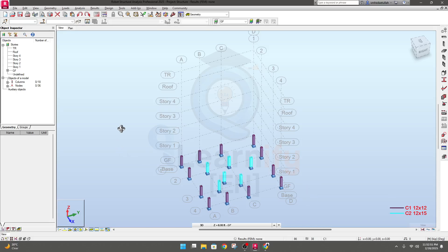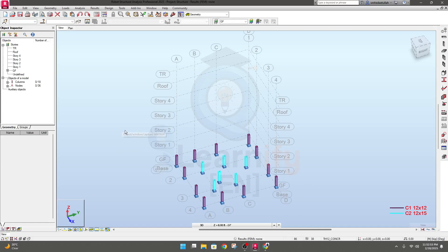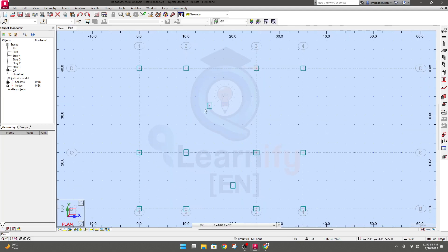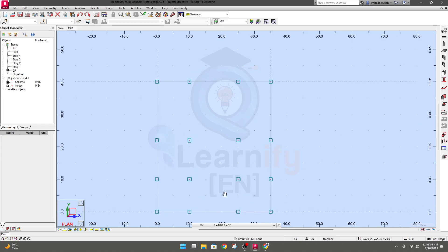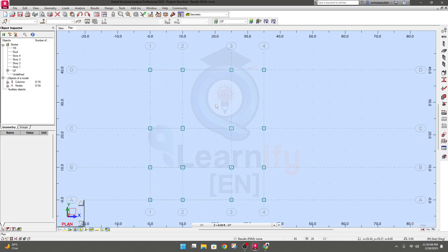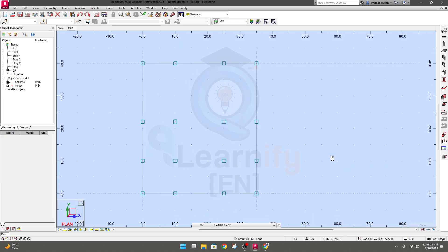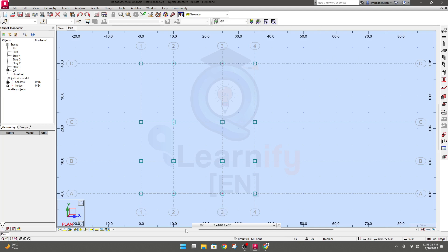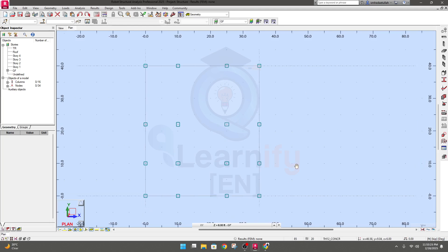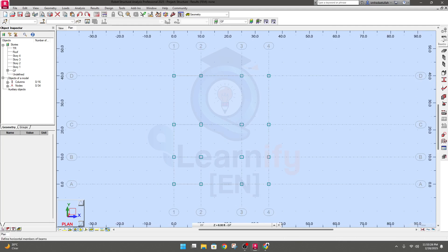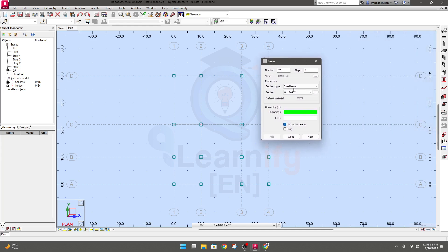In this lecture we are going to draw and create beams. To do it, go to plan view where we'll delete unnecessary columns. In our ground floor, we'll draw beams first. After selecting ground floor, go to beams and here you will get some options.